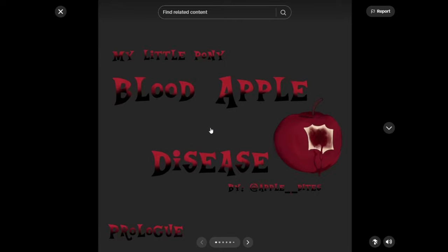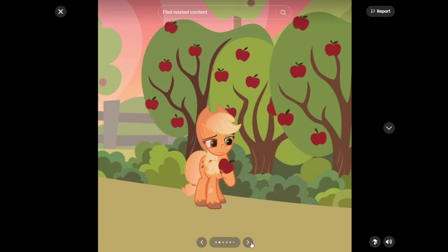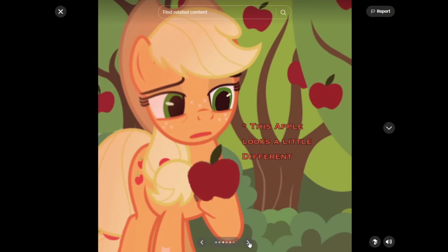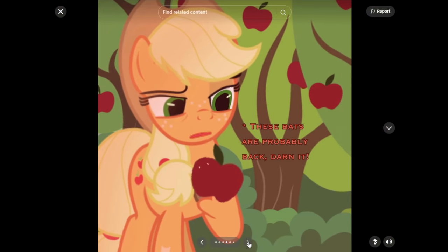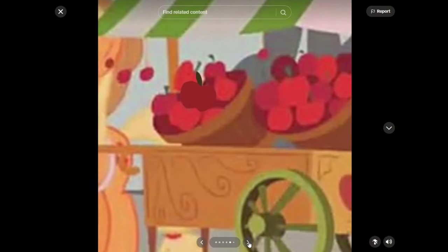My little pony blood apple diseased. Prologue. So we got Applejack looking at a suspiciously delicious apple. I don't know. I was thinking of a word that would make sense with that. But unfortunately, I couldn't think of anything that would have been hilarious. But this apple looks a little different. I'm looking at the shades of the apples. I think it might be like a shade darker. Maybe like a tiny bit. But I'm not sure. These bats are probably back. Darn it.